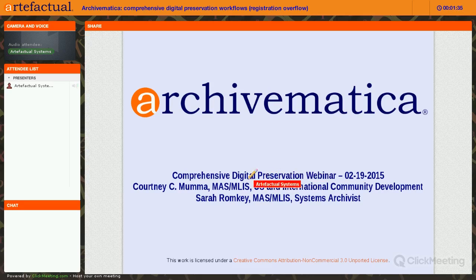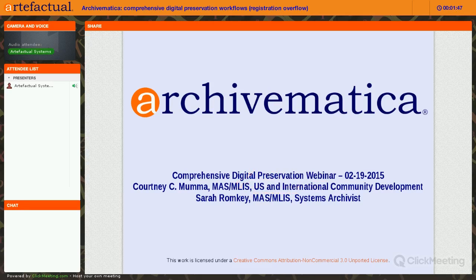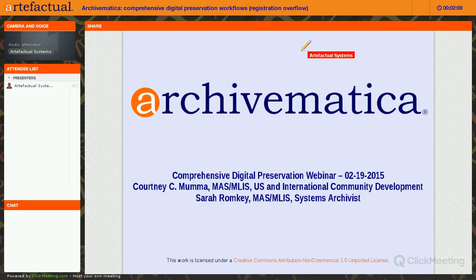My name is Courtney Mumaw. I'm an archivist and a librarian, and I'm the U.S. and international community development consultant for Artifactual Systems, who is the head developer of Archivematica. I'm here with Sarah Romke, who's also an archivist and librarian and a systems archivist who works with all of our Artifactual projects — that means Archivematica and also AtoM, which is Access to Memory. Sarah is going to be in chat, so if anything is urgent she'll answer it right away. Hi, everyone.